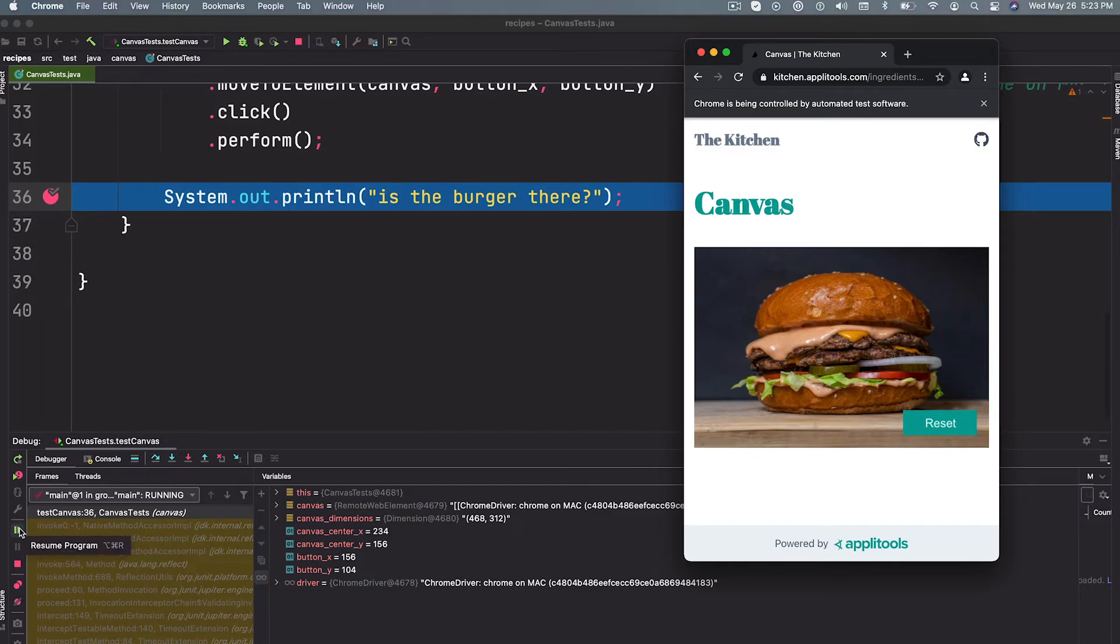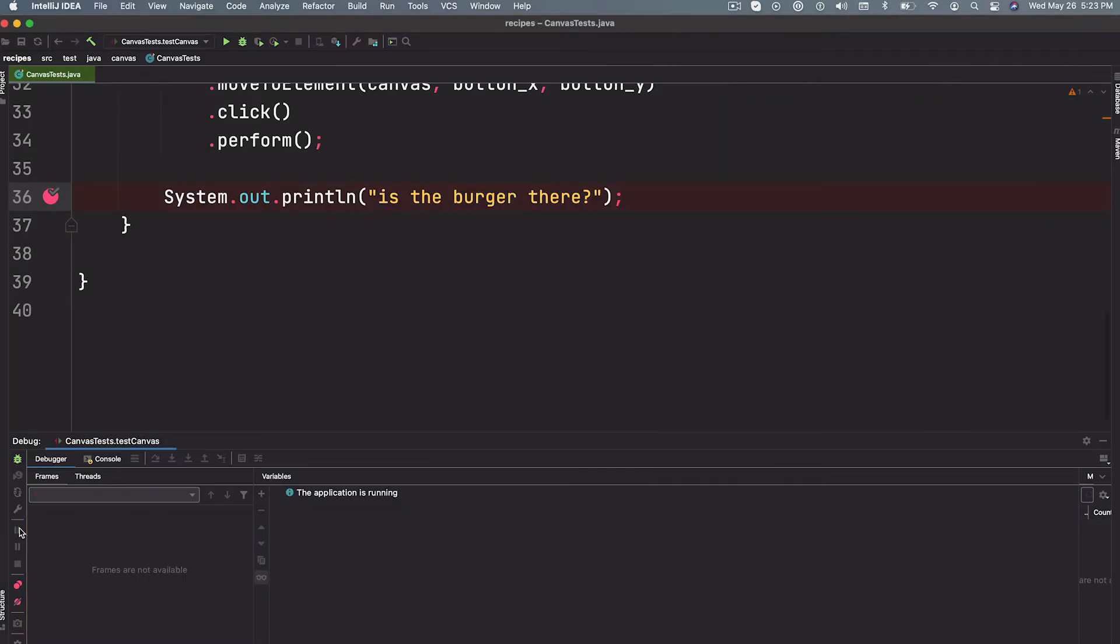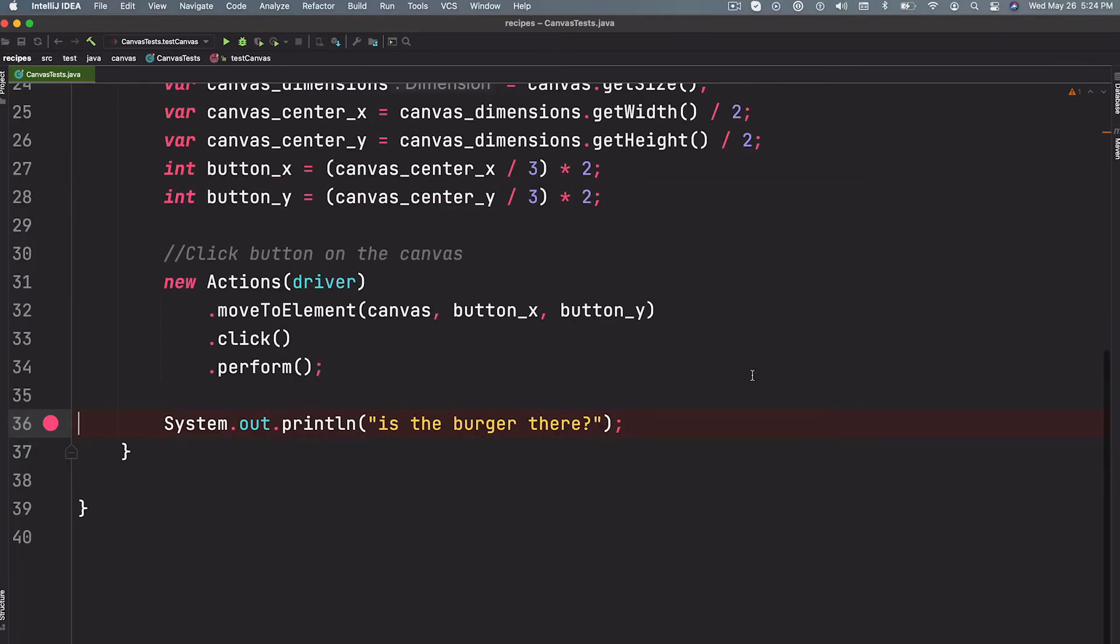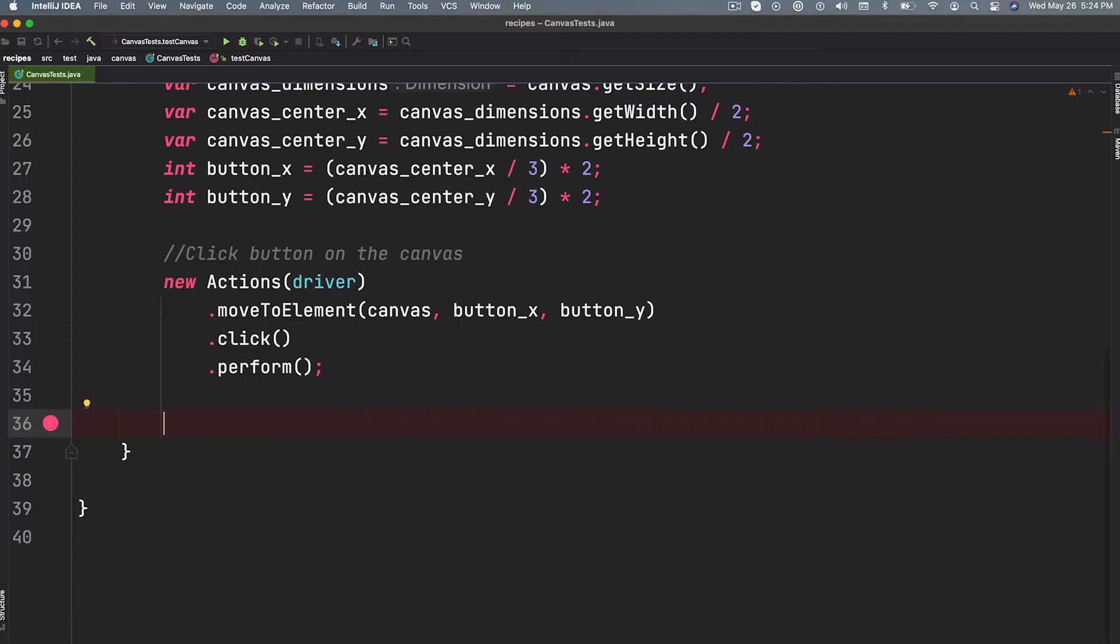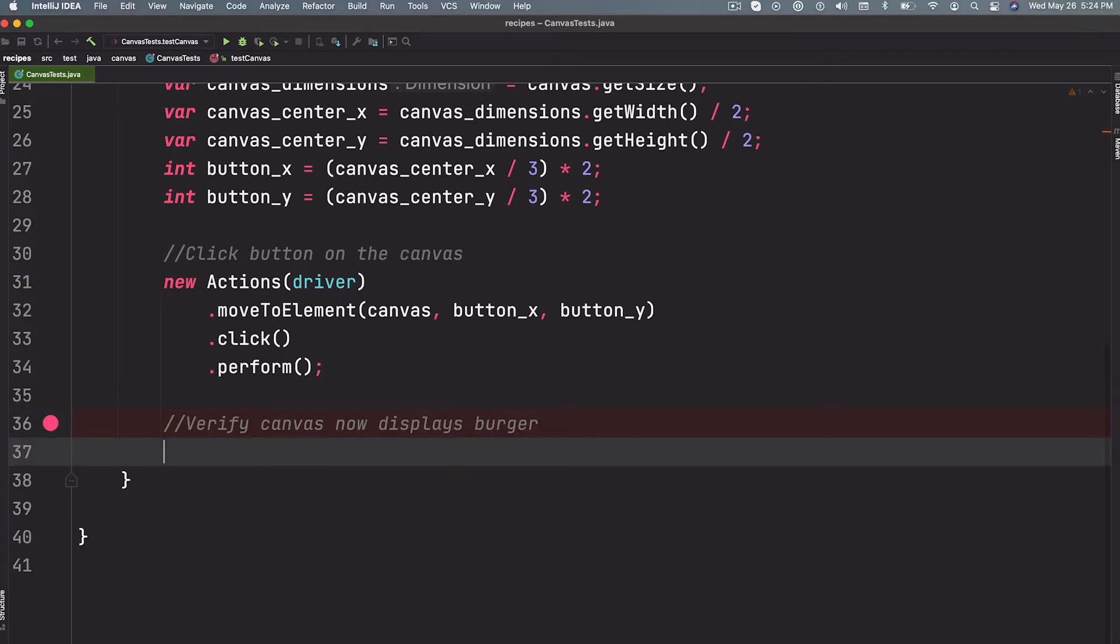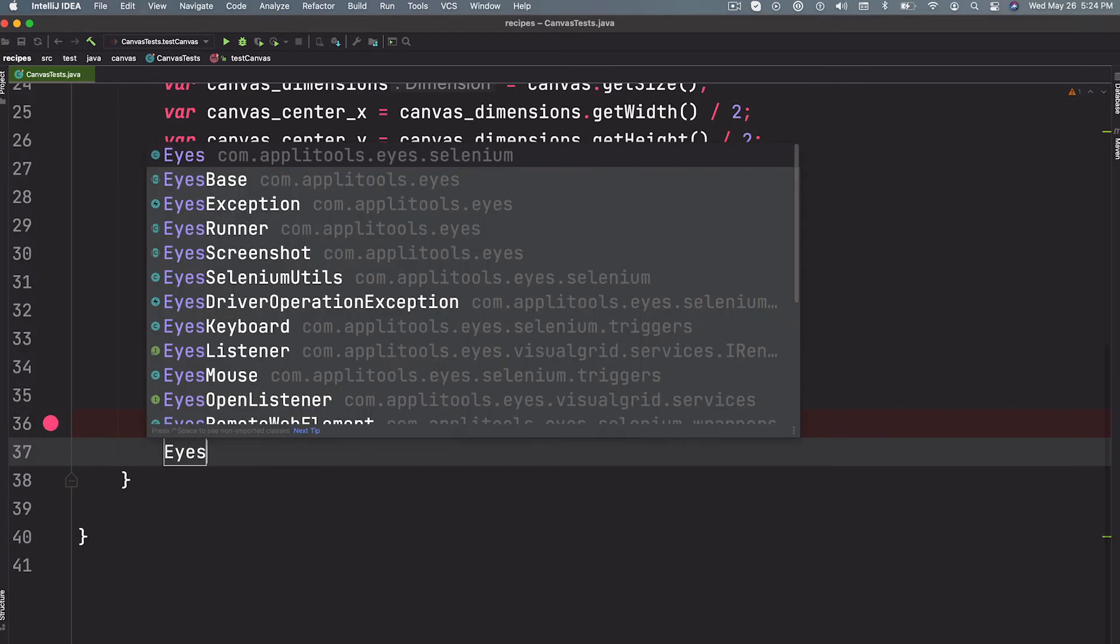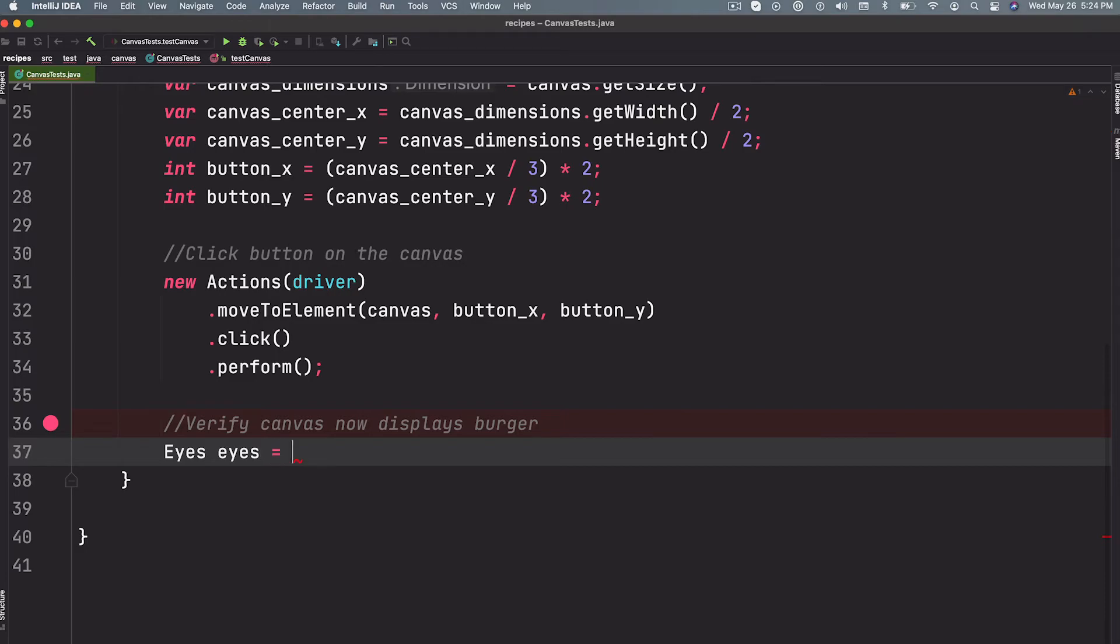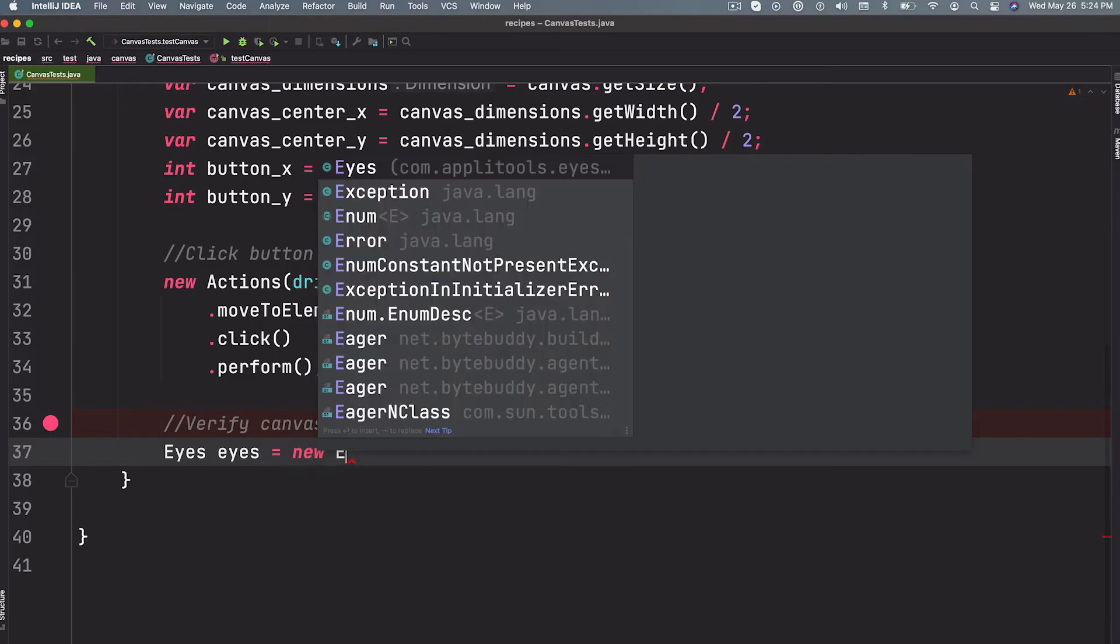But how do we verify that the burger is actually shown? Again, we don't have access to anything within the canvas in our DOM, so we need to use a tool that can verify the surface. Applitools is a visual testing tool that's perfect for this job. So we can add some visual testing with just a few lines of code here. So I'm going to say let's go ahead and verify that the canvas now displays burger.